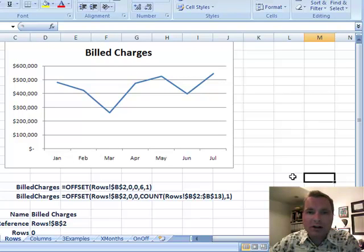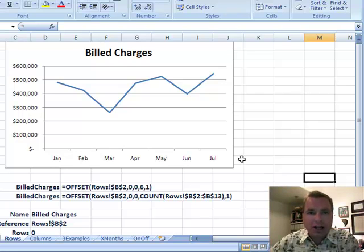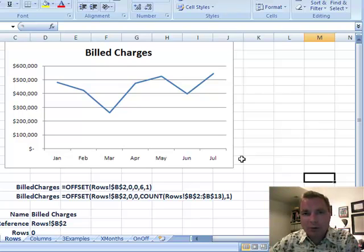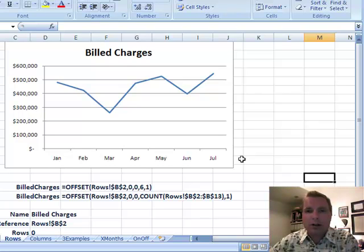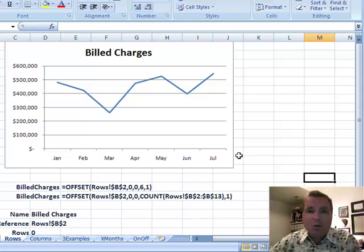Welcome back. I'm Nate Moore. This is Excel Video 87. We're going to work through OFFSET today. OFFSET is an Excel function that starts at a given place, wherever you tell it, and it says how far from this anchor point do you want to go over or back or up or down, whatever direction you want to go from that anchor point, and then how wide or how high of a range do you want to return.